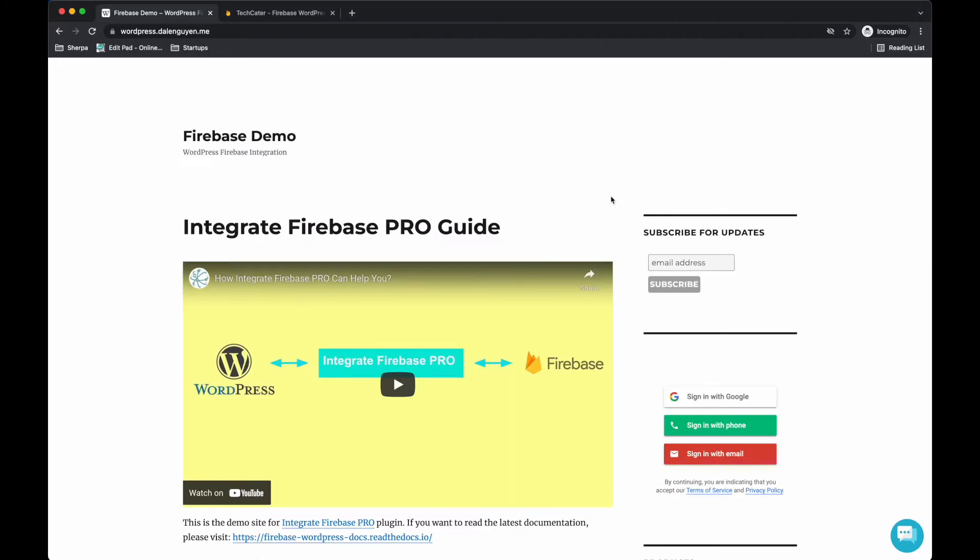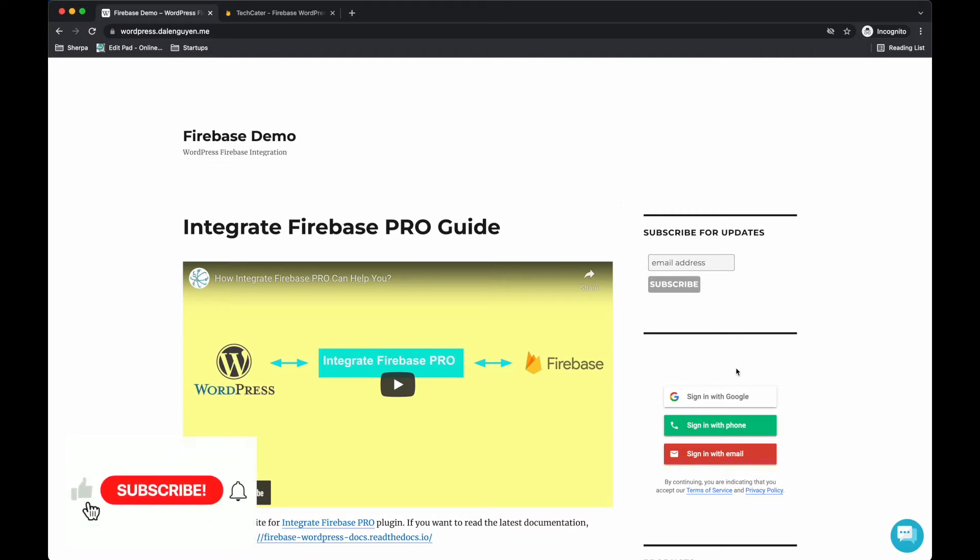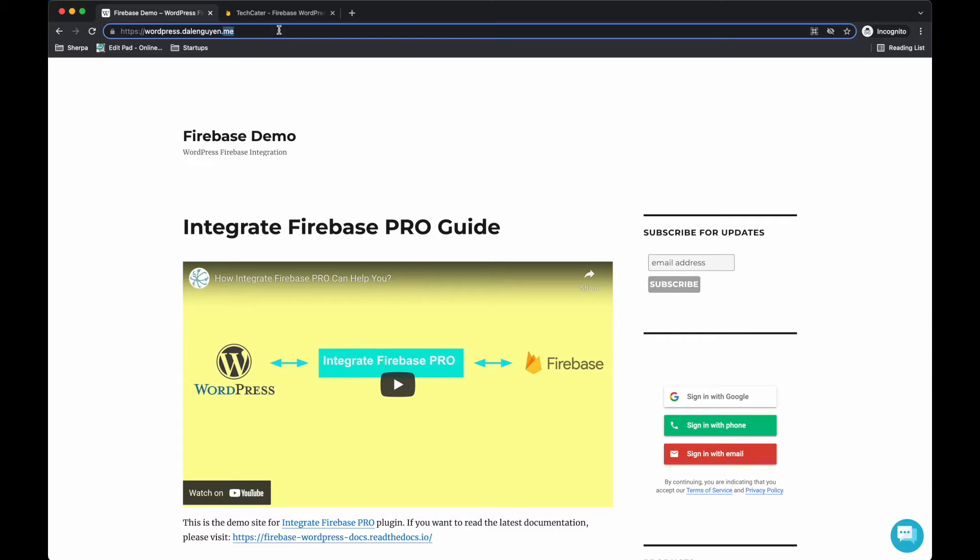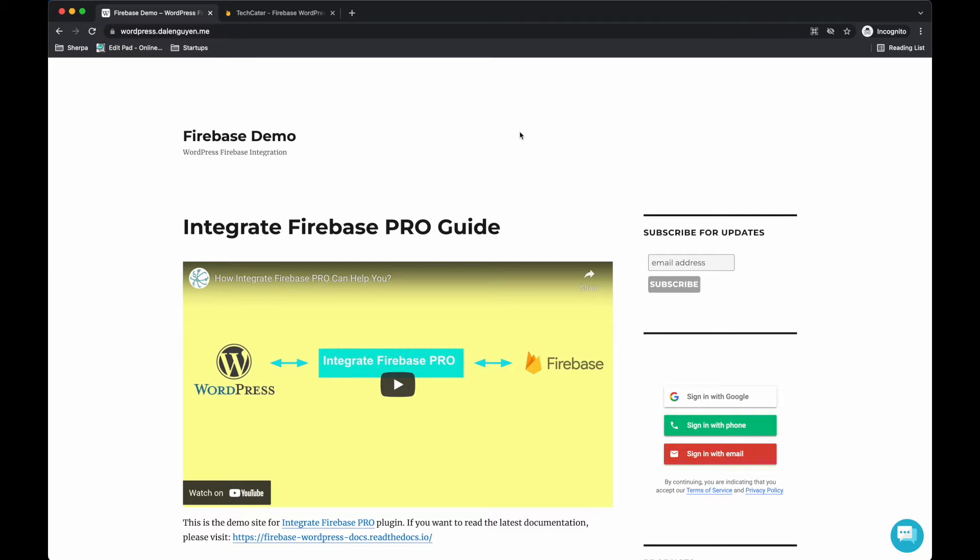Let me show you what I mean by creating a custom domain for authentication. For example, if I create a user using email and send email verification, you see that the email will have a different domain from Firebase, not the domain that I created. So it may create suspicion for customers.